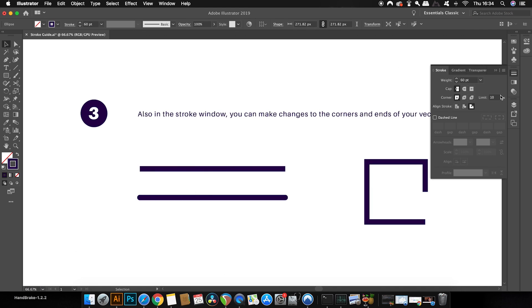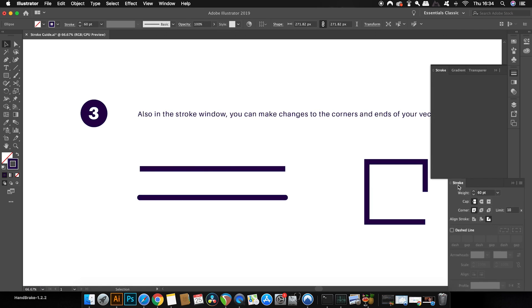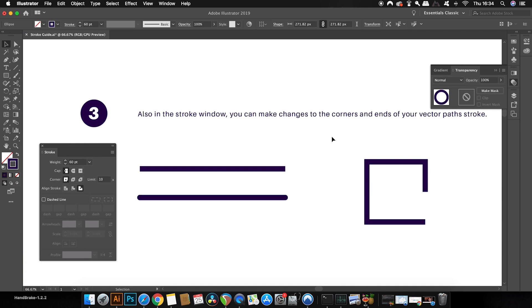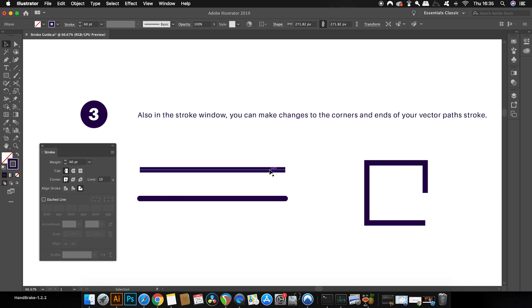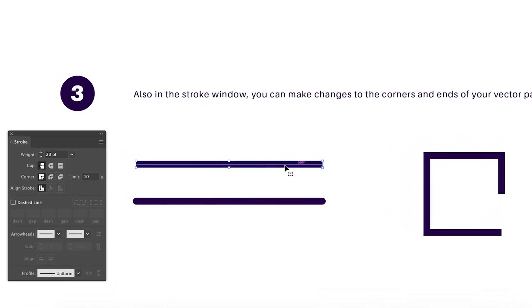Now another handy and a neat function built right into Illustrator is the ability to change the style of the corners and the ends of your paths. Within the stroke window, you can see that the line has a butt cap. And this is the default setting for a stroke line.